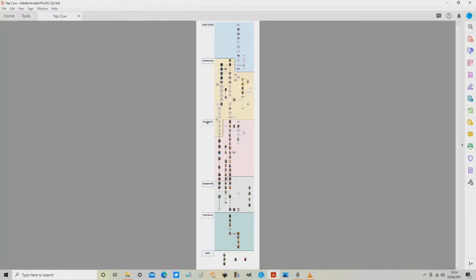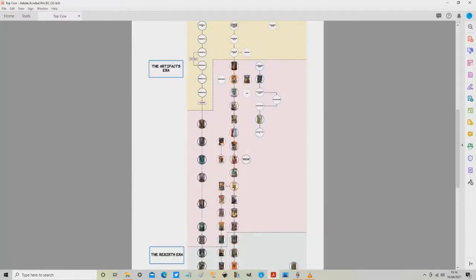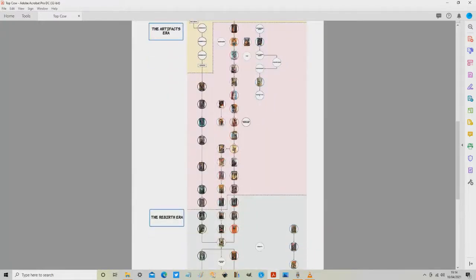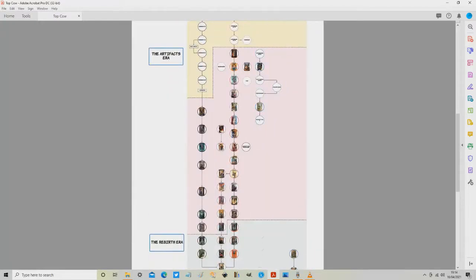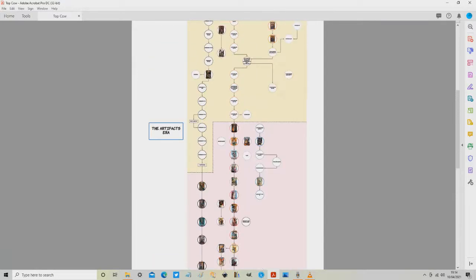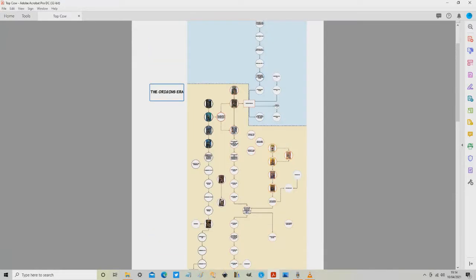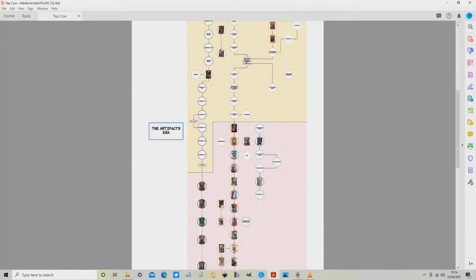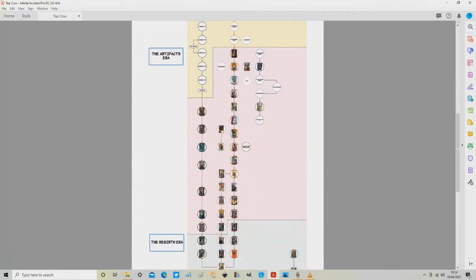So today we're going to continue this era here which I've brought them all down to different sections and this is the Artifacts era. Please remember the Artifacts era and all the names that I've used so far like Origins era and Before the Rise era are my own names that I've made up just to make things clearer.